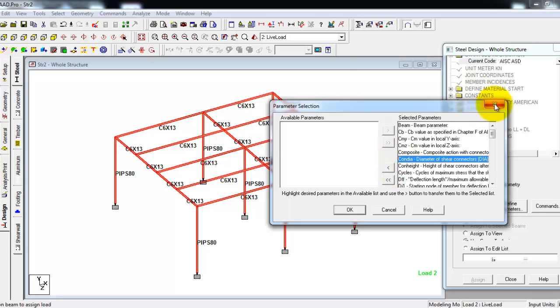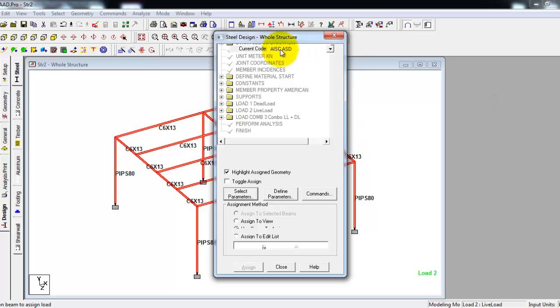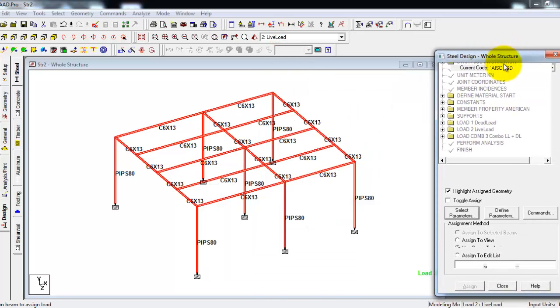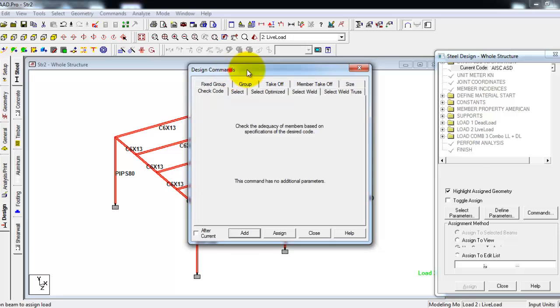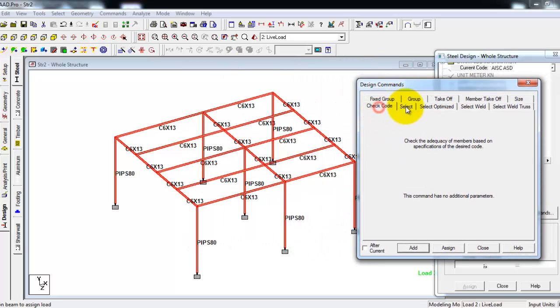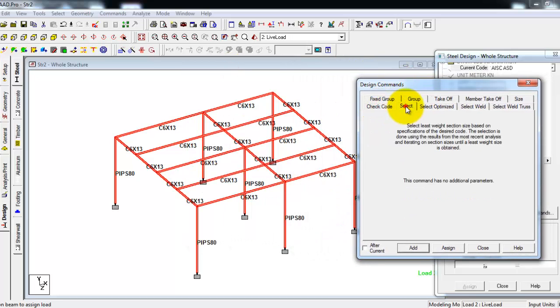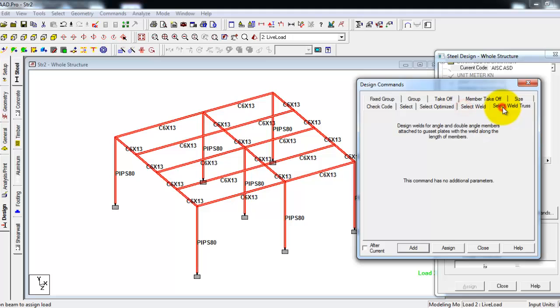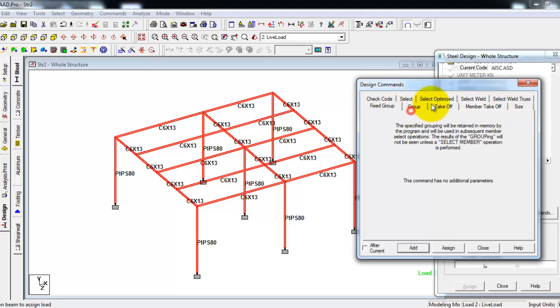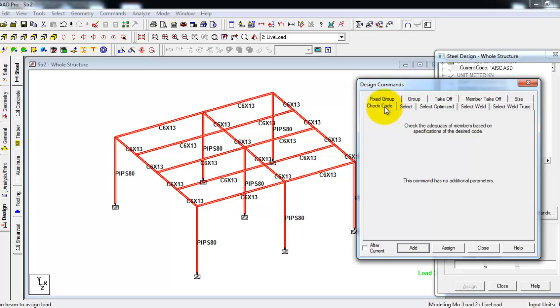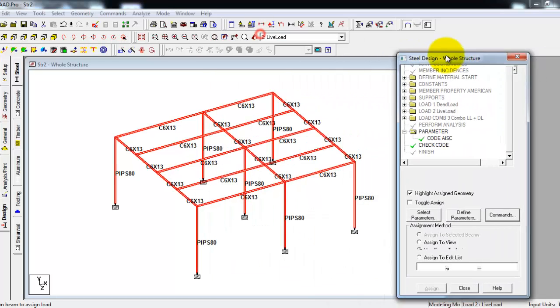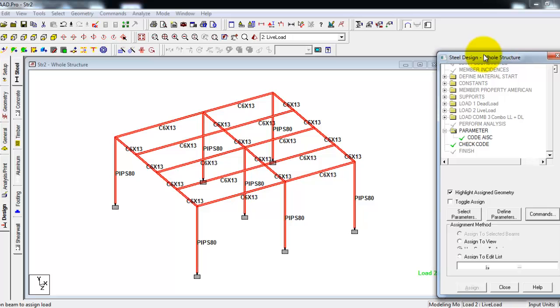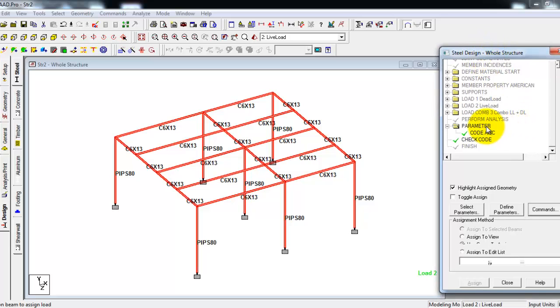But I will not use that. I'll just go directly to commands. In the commands we have many tabs: fixed, check code, select, optimize, and so on. To make it simple, I will just first check the code. In other words, STAAD will check the code if my assigned sections here for the beams and the columns will pass the code. So I will click assign. STAAD will check the code for the structure.